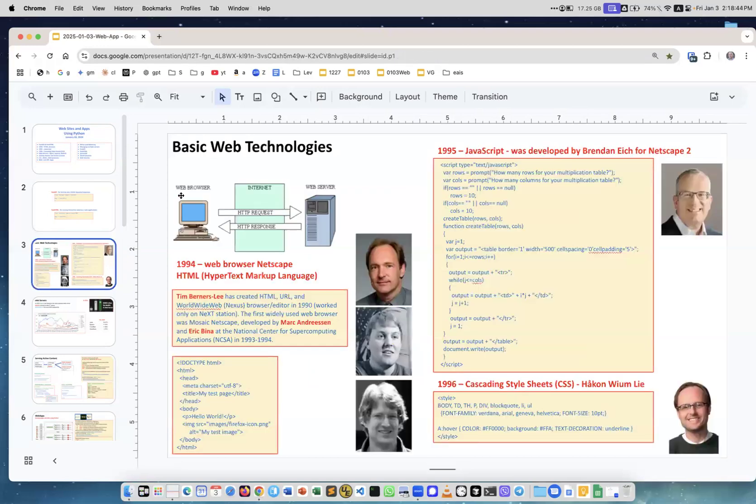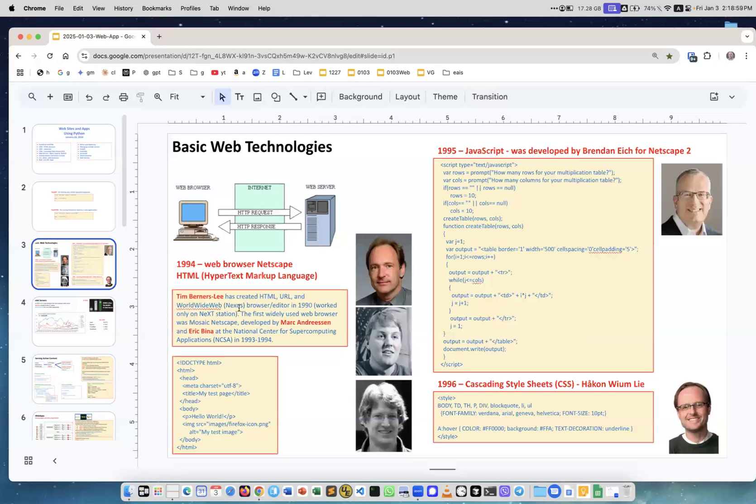I want to give a historic overview. Starting with Tim Berners-Lee who created HTML, URL, and the World Wide Web browser editor in 1990, it only worked on NeXT stations. I remember NeXT stations from Columbia University. The first widely used web browser, Mosaic Netscape, was developed by Marc Andreessen and Eric Bina.